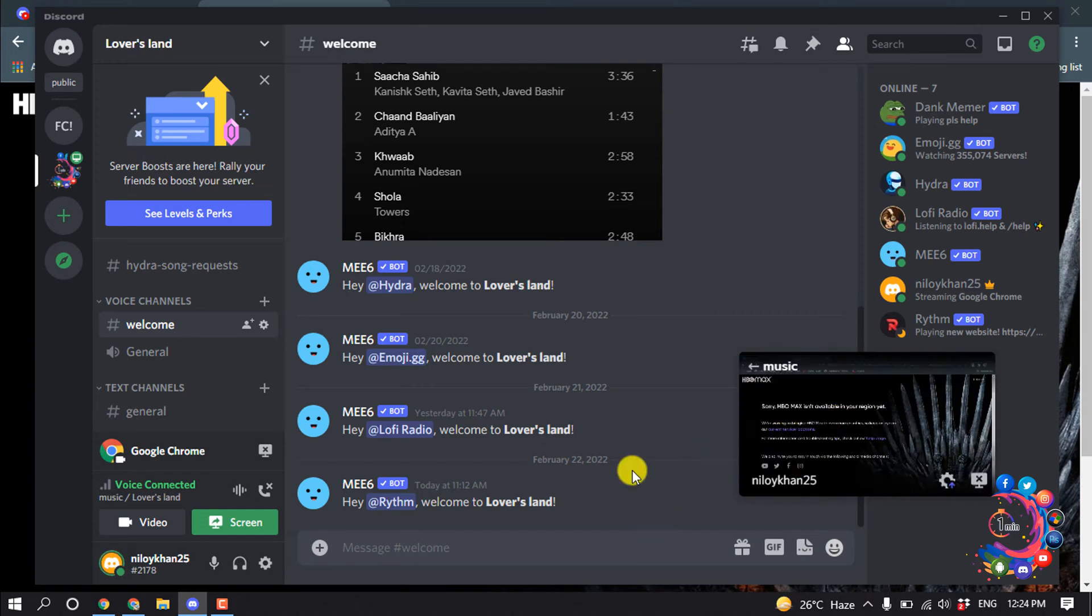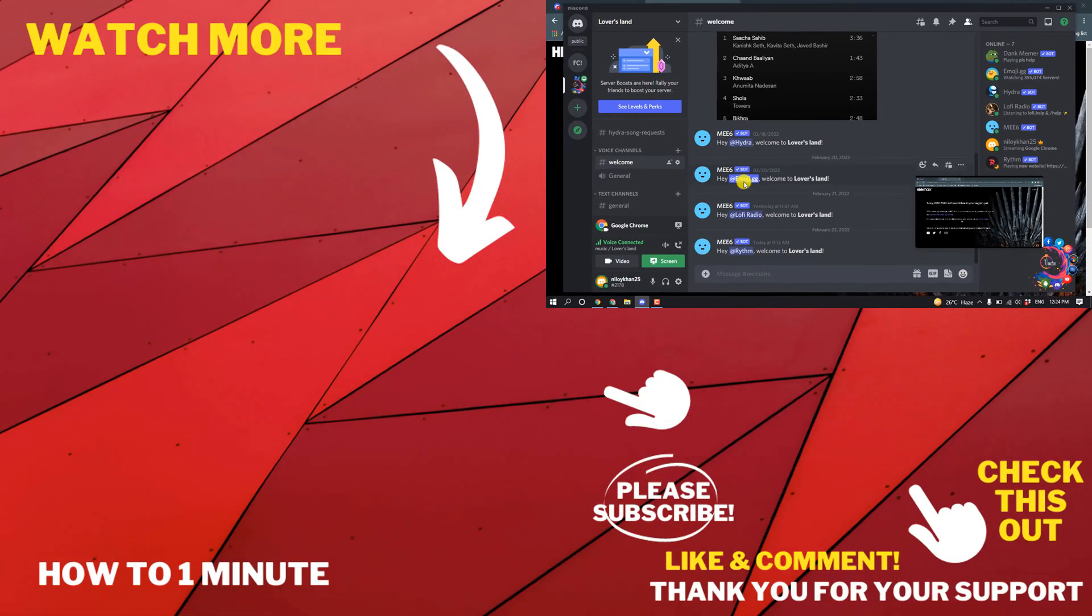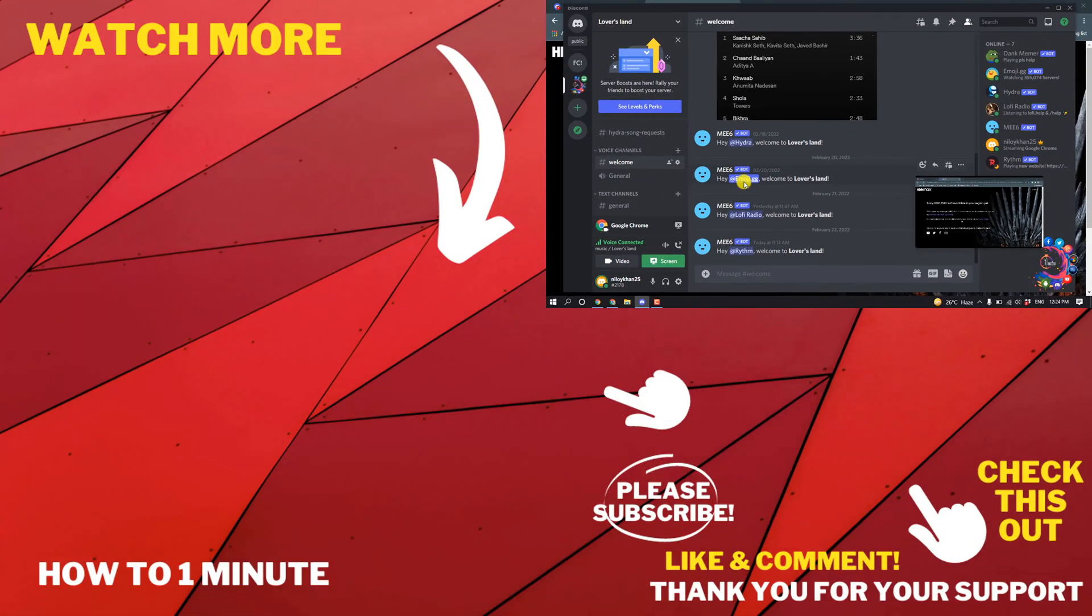And then here we can see HBO Max has been started to streaming. So this was how we can stream HBO Max on Discord.